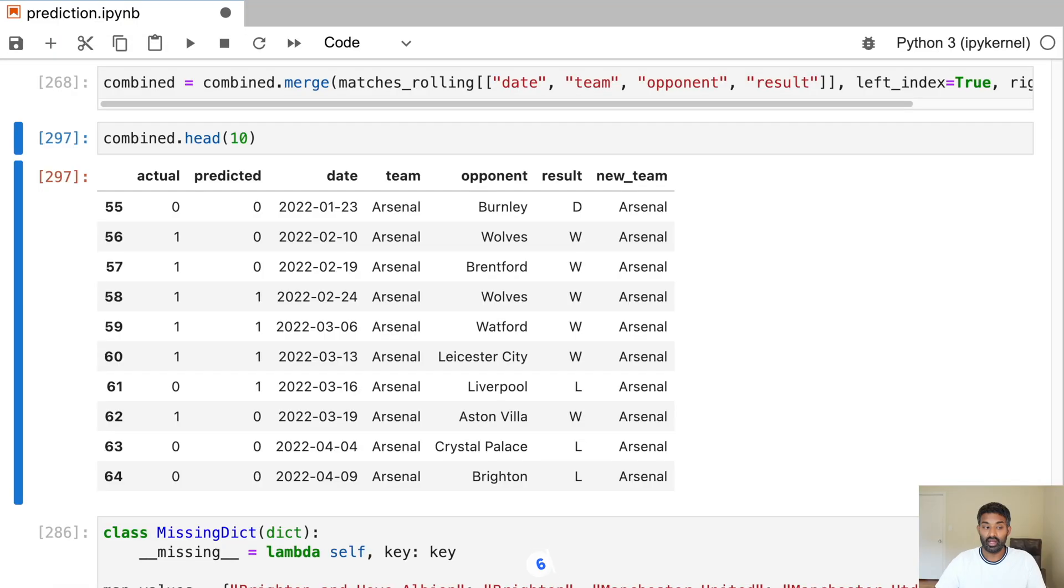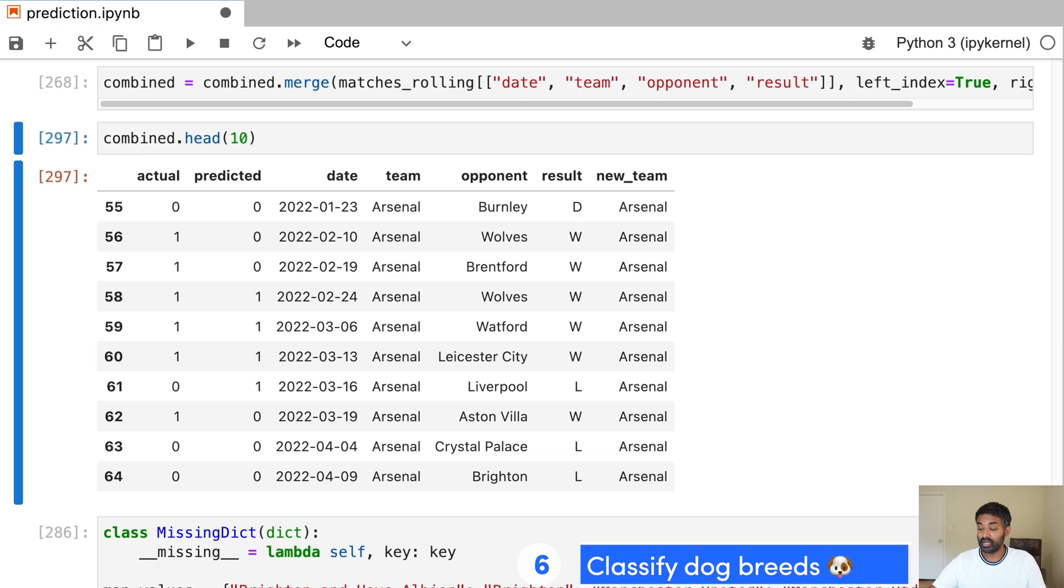So the next project uses deep learning to classify images. It's a fun project. It will require a GPU, or you'll have to use Google Colab. So just be aware of that. And in this project, we classify which breed a dog is from its picture. And to do that, we use TensorFlow and Keras.